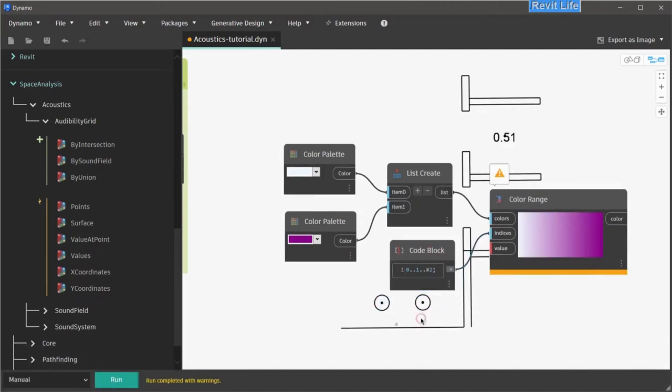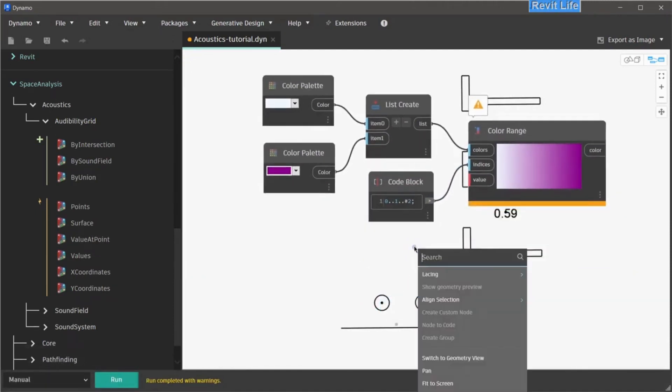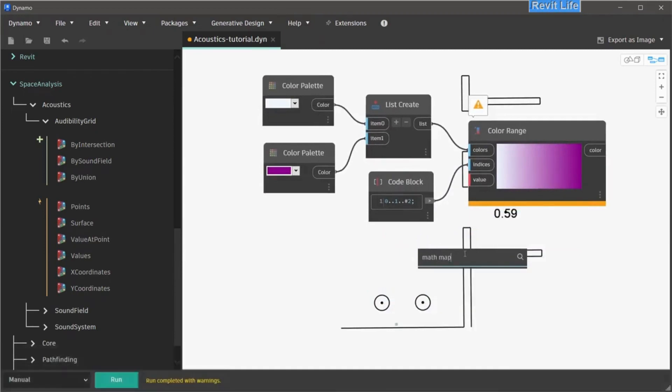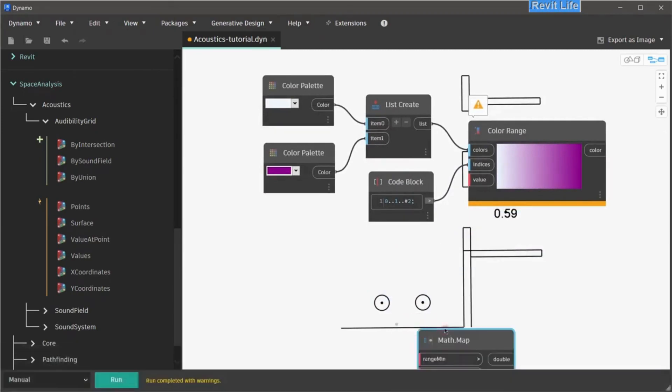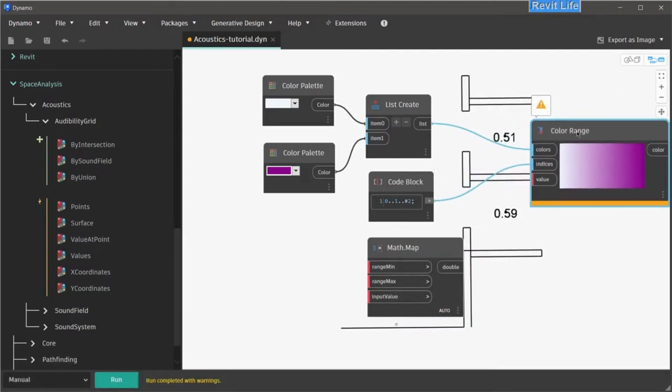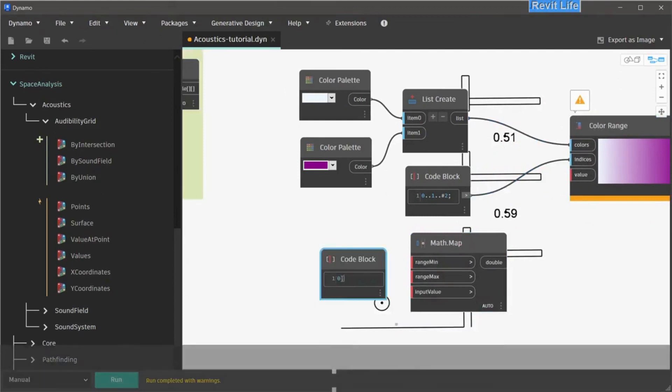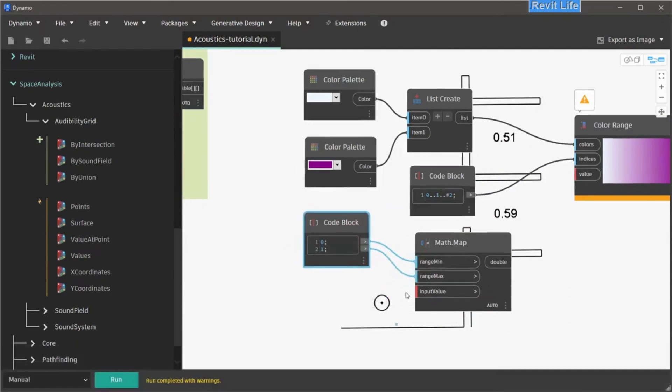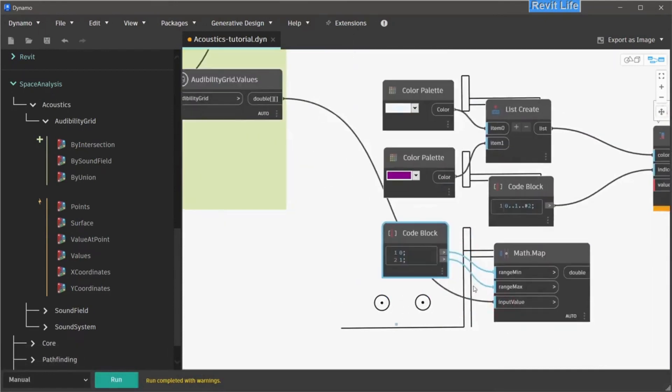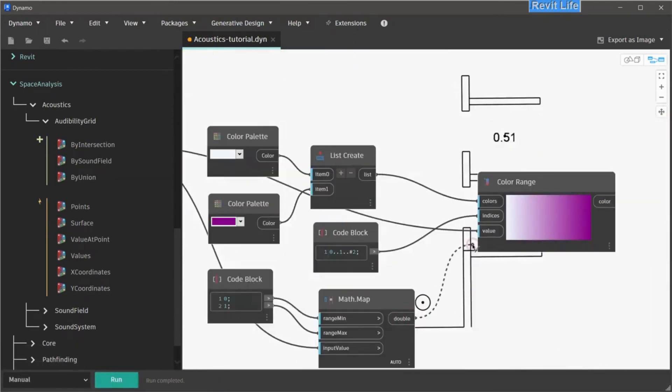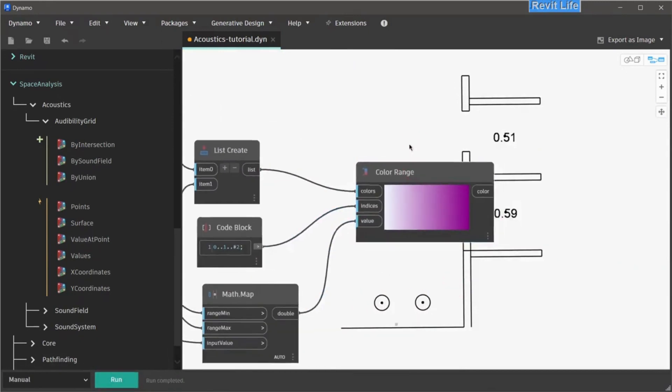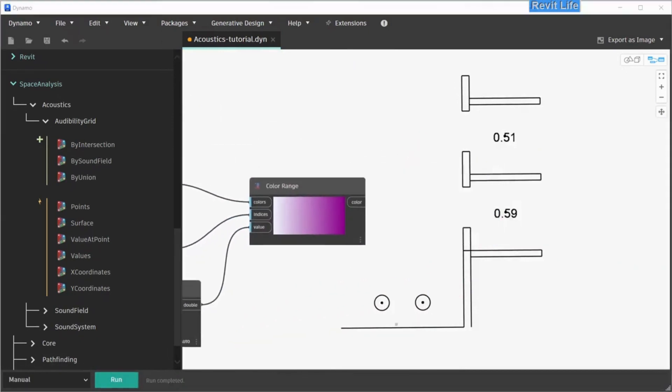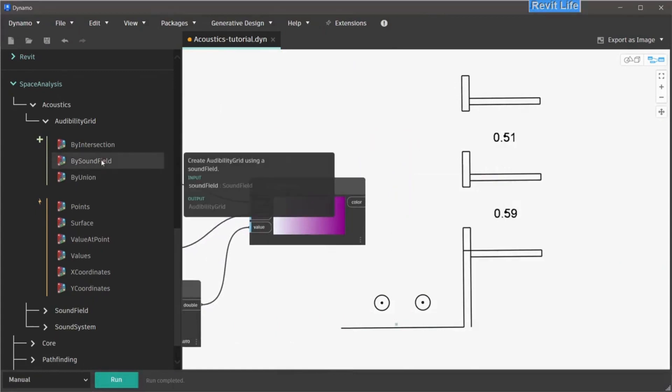Next, I'm creating a math map node, so I can map the values from the audibility grid to the values of 1 and 0, so later I can feed that into the color range. But later, you will see that we can actually skip this part as the values from the audibility grid are already in the range from 0 to 1. So basically, this math map does nothing. You can connect math map to the color range or you can connect the values from the audibility grid to the color range.